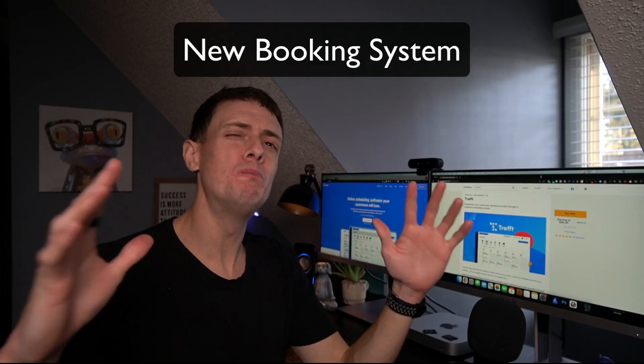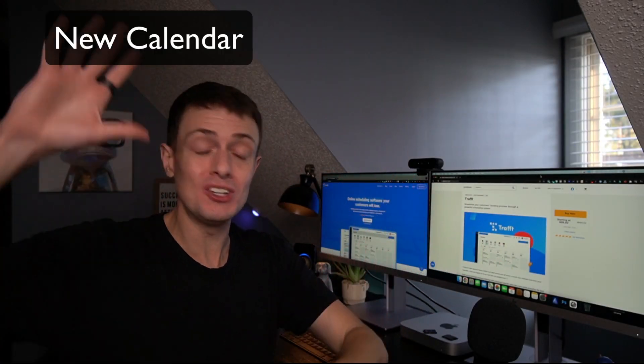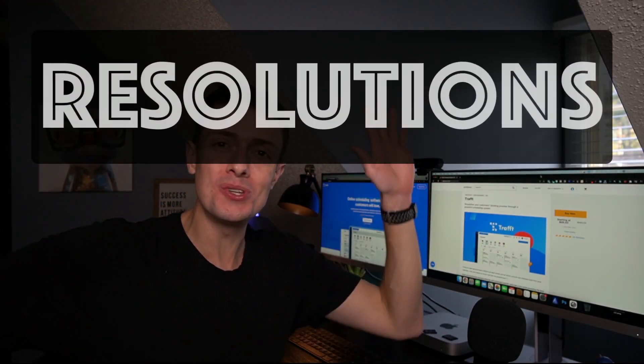New year, new booking system, new calendar, resolutions, all those amazing things.